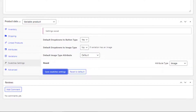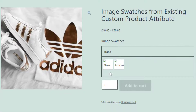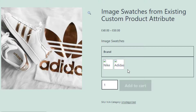Go to the product front end. You can see the change in the variations, but the variations are not showing any image yet because we have only selected the type for the attribute but haven't defined any image for the individual variations.